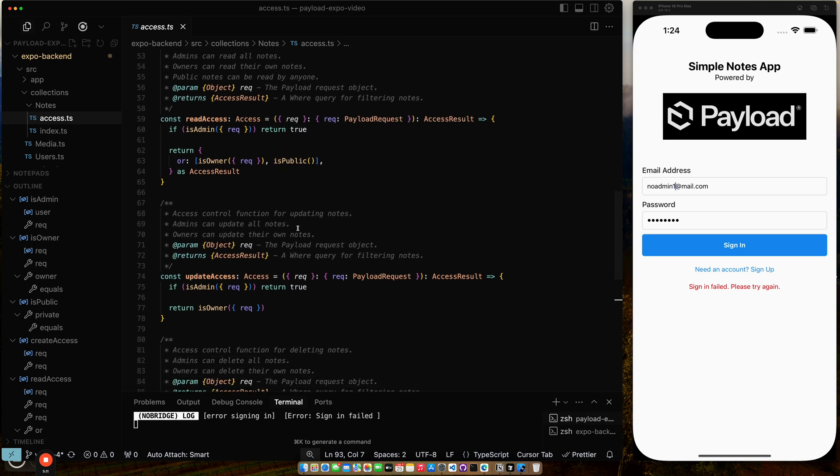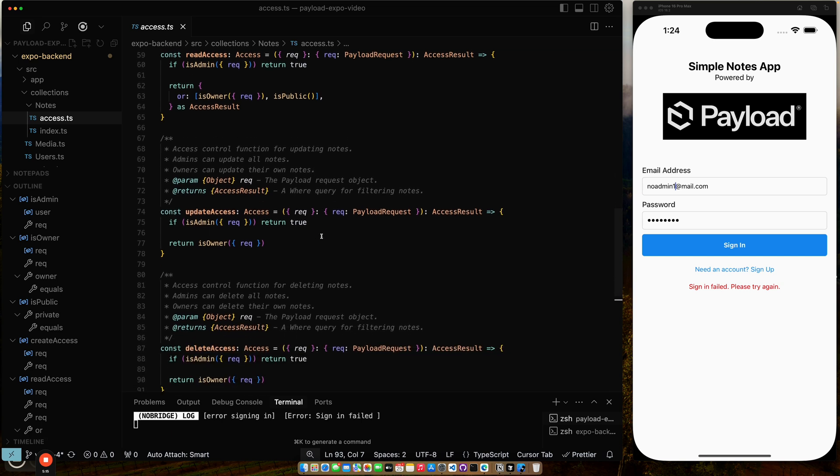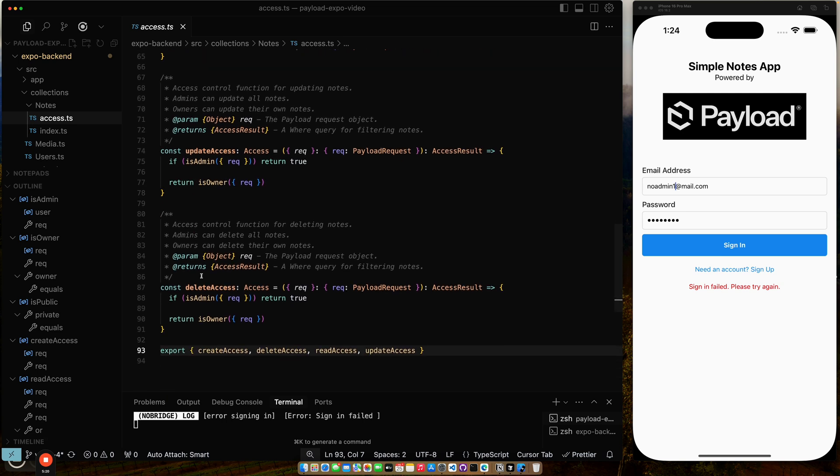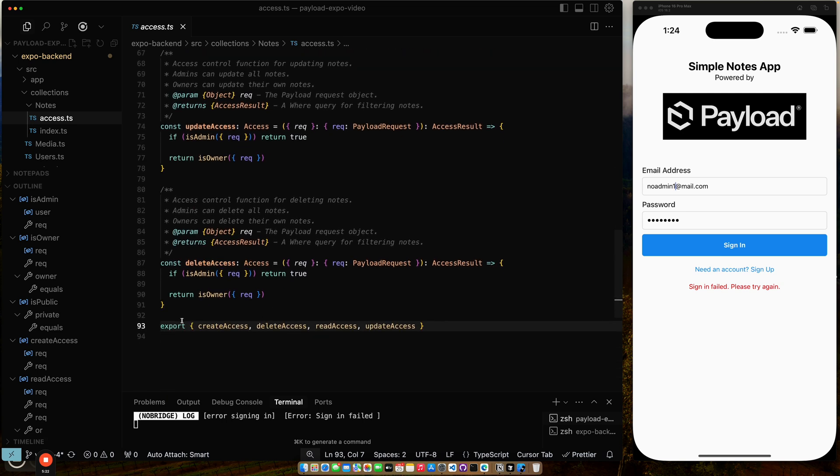And it returns if you're the owner or if it is public, you can read. Access control for updating. Admins can do everything. Only owners can update. If you're an admin, return true. If you're an owner, then you can do it. Same rules for delete. And then I just export them all in the module.